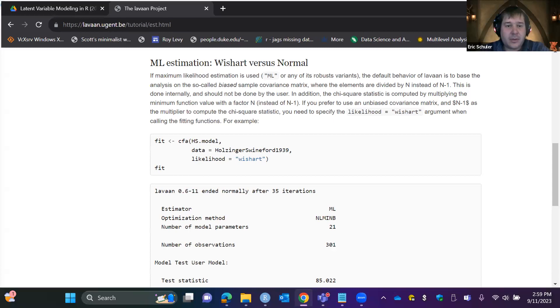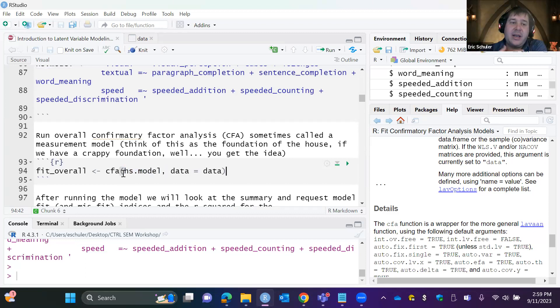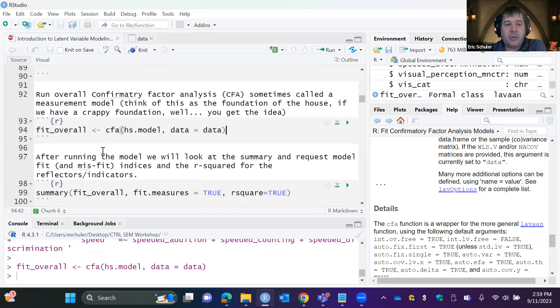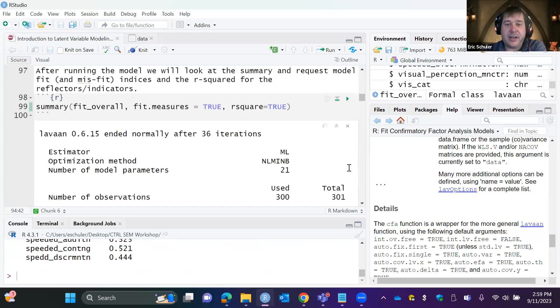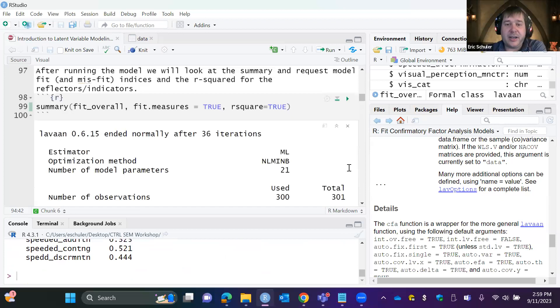We're using a basic CFA function: we pass in our model object and reference our data, storing results as an object called 'overall fit.' Then I'll use a summary function and ask for fit measures equals true, so I get all the different fit and misfit indices, as well as R-squared for the reflectors — how well each latent variable is measuring the item. Here we have our estimator as maximum likelihood. We do have one case of missing data, so it's dropping that.